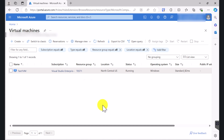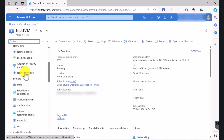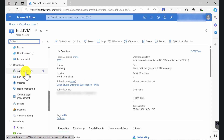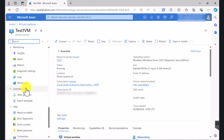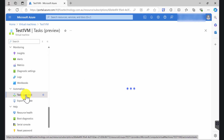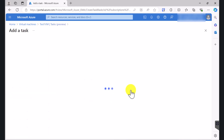I've logged into portal.azure.com and I've gone to Virtual Machines. I've got a test virtual machine, so I'm going to click on the virtual machine and scroll down until you see Automation. Under Automation, look for Tasks, click on Tasks and click Add Task.